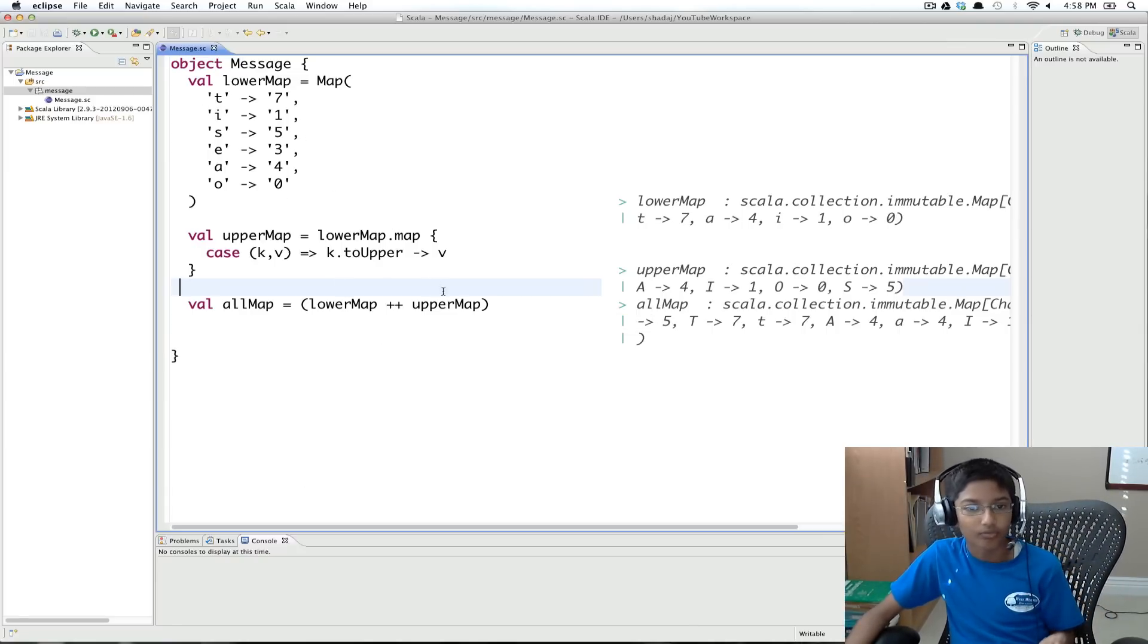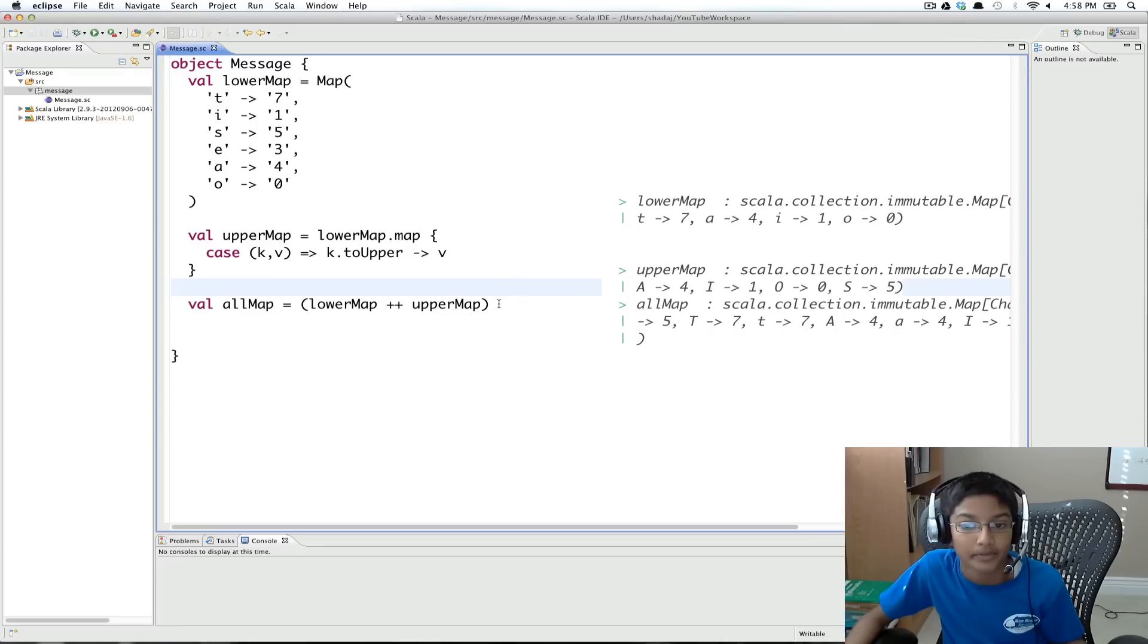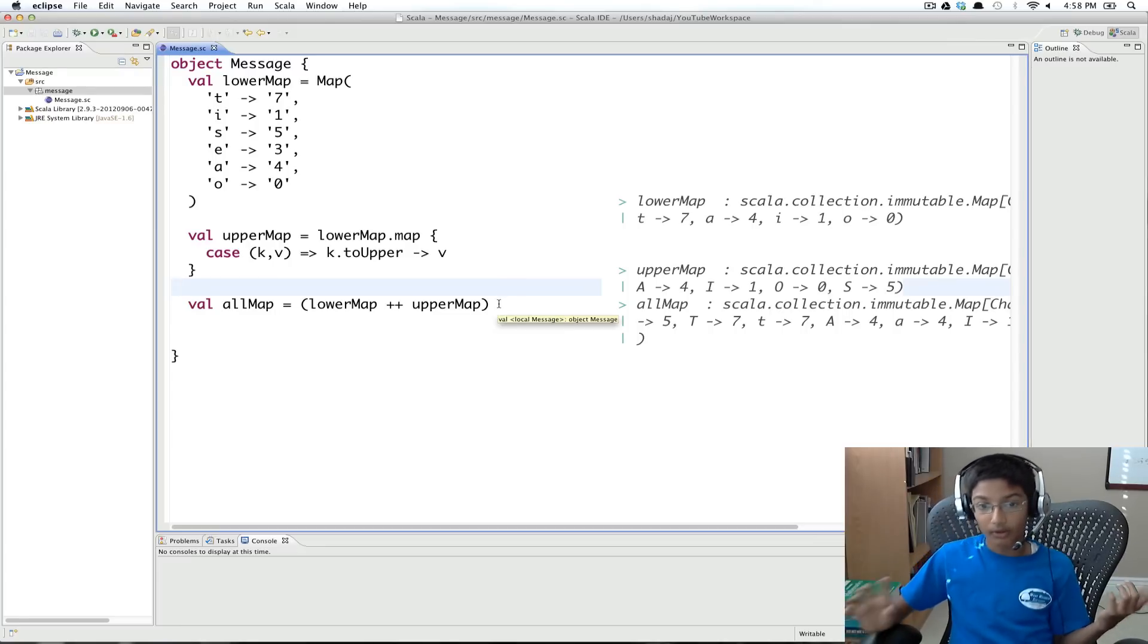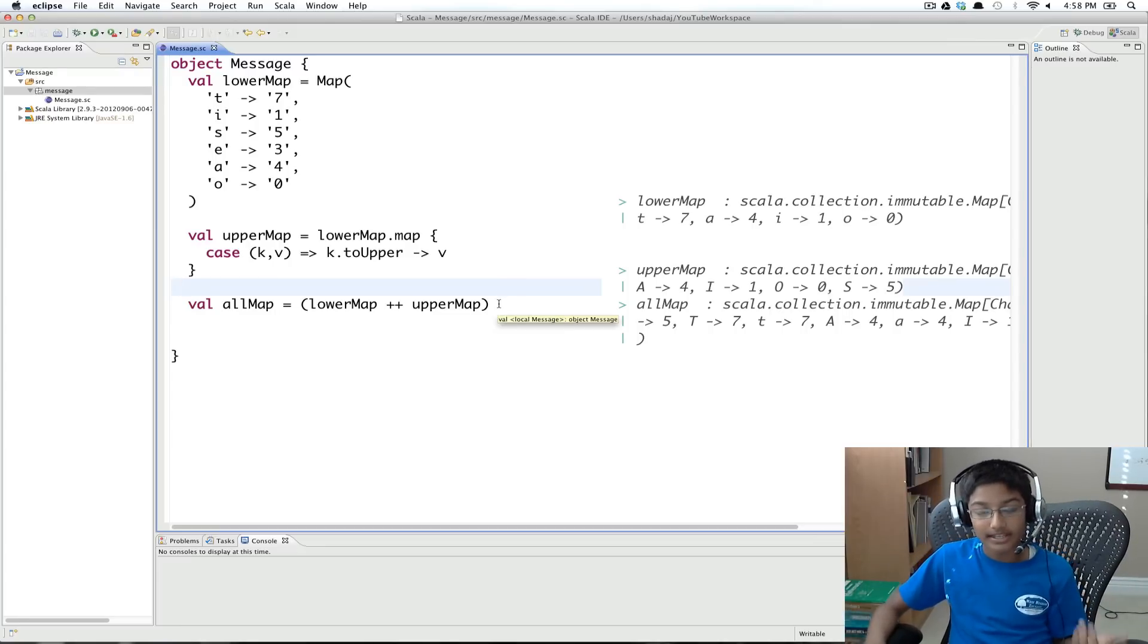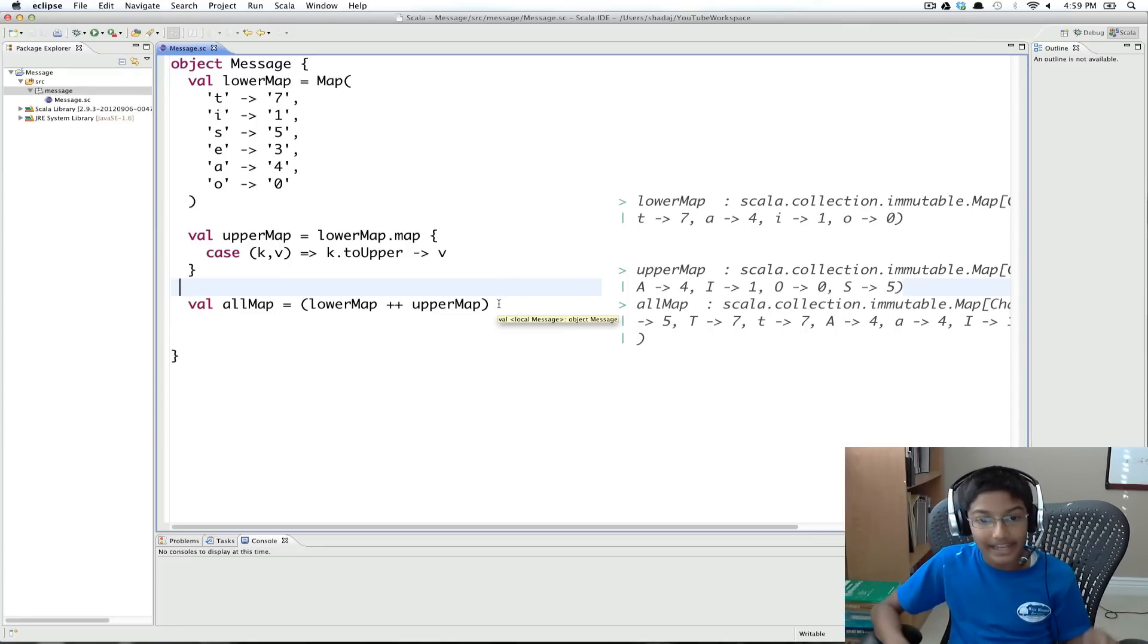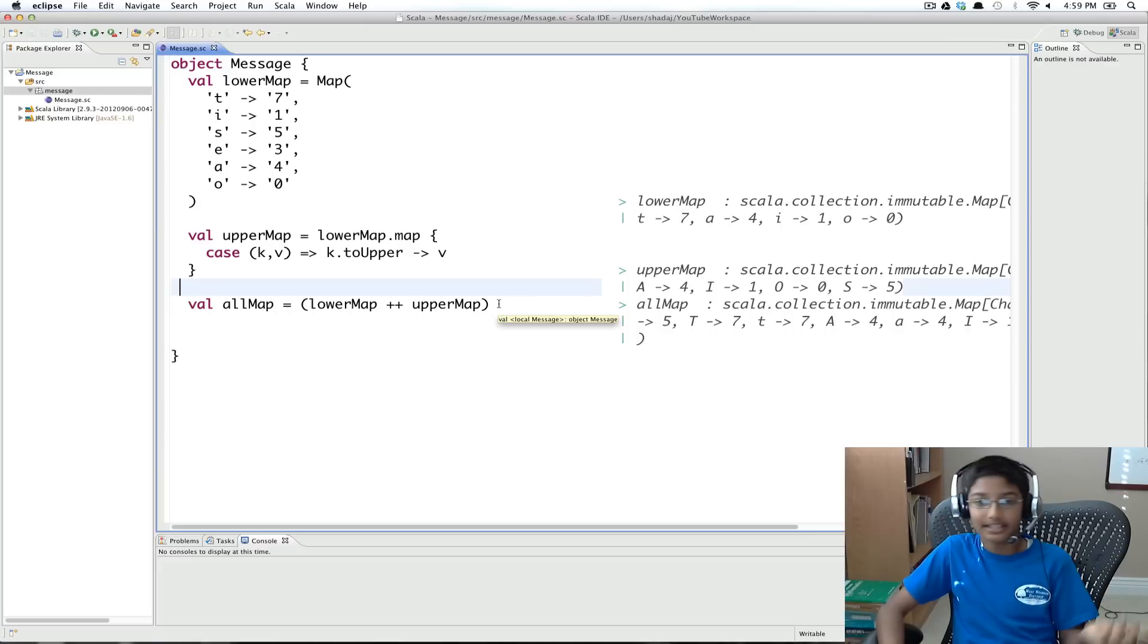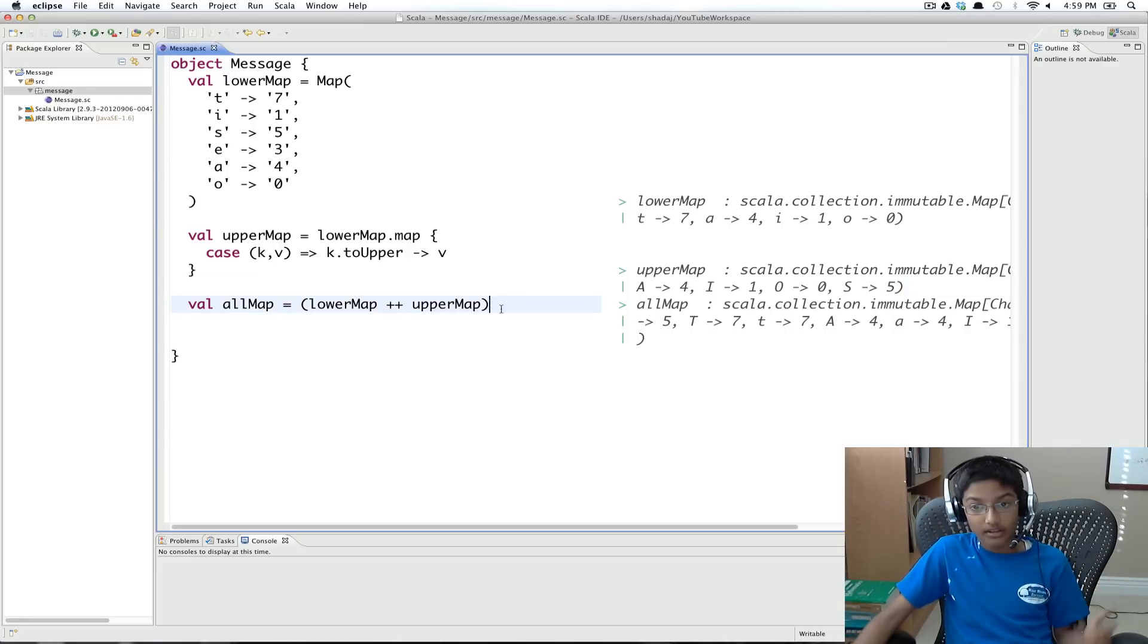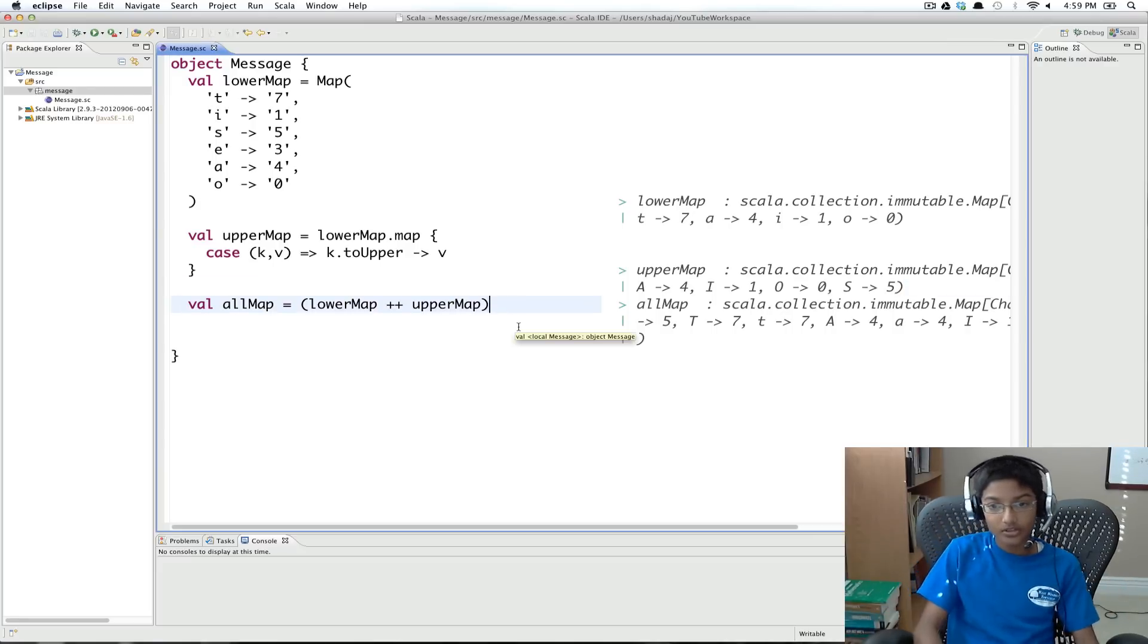So for example, b isn't in the map. What we want to do is, if we can't find a key in the map, we just want to return the key we gave it.